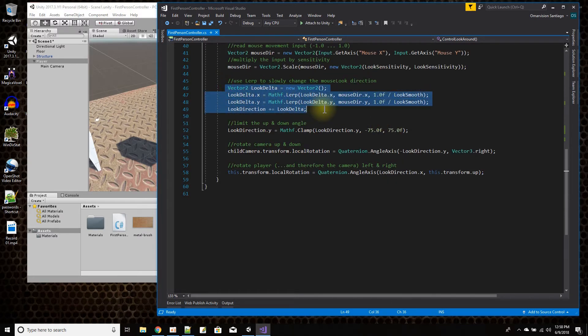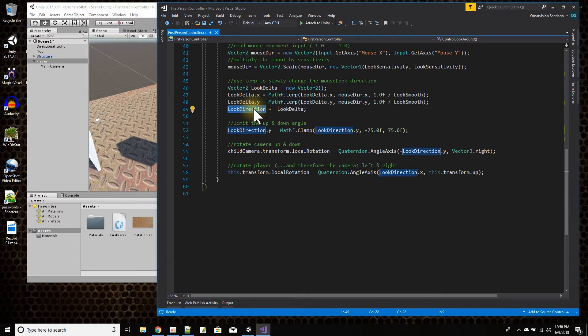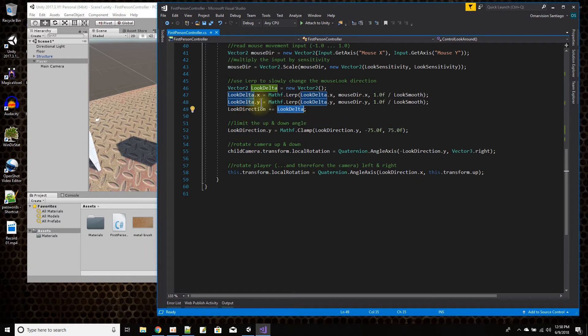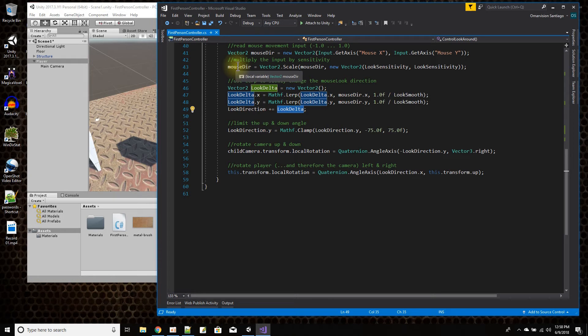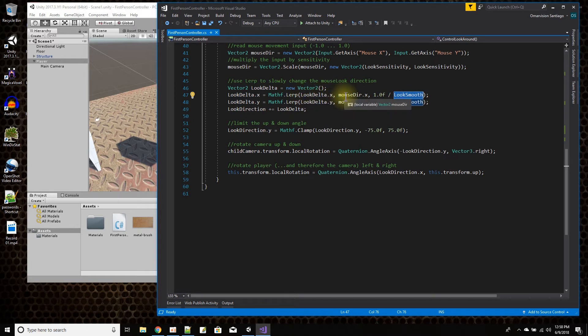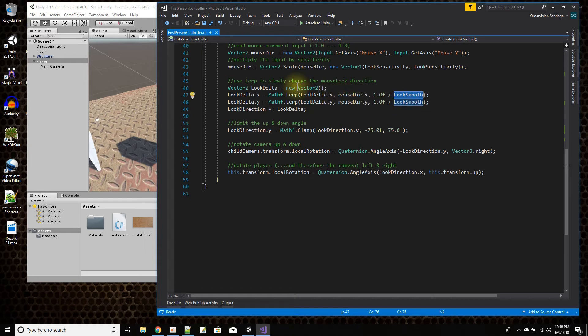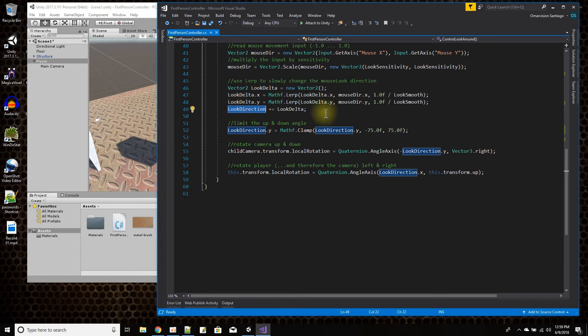This is the code here that's going to smooth out the change in where I'm looking. So whatever my current look direction is, I'm going to add a look delta, which is the new direction I'm going to be looking in. The look delta is going to be a value between where the mouse says to look, and it's going to smooth it out by the smooth value. So instead of just going directly to mouse direction, it's going to pick a value somewhere between mouse direction and the current direction, and then set that to the new look direction. That's what kind of makes the movement smooth.